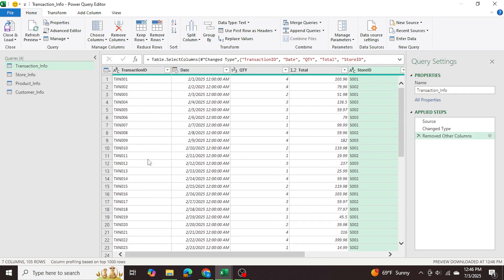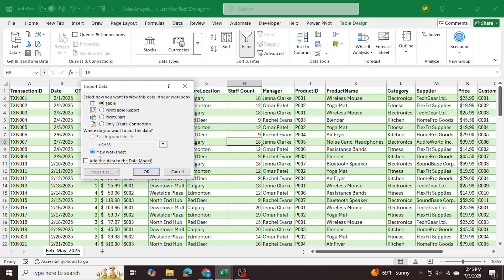Now I'm going to hit Close & Load, then Close & Load To. I want this to be in connection-only mode because I don't want to load the data just yet, and I also want to add this to the data model. This will allow us to create the relationships we were talking about in Power Pivot, which is our next step. I'll press OK.